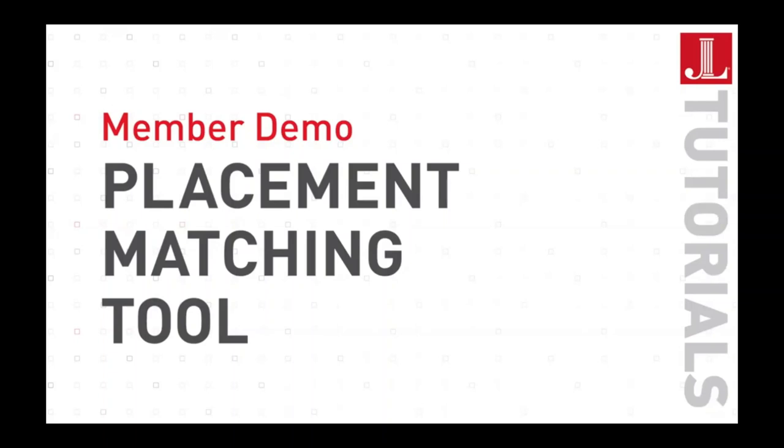Hello everyone, and welcome to the placement matching tool. AJLI is excited to launch this platform that matches members to placements based on their desired learning paths and availability.